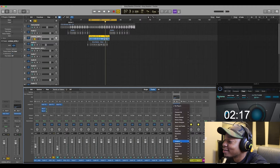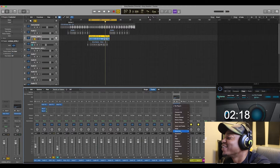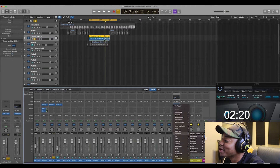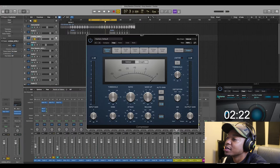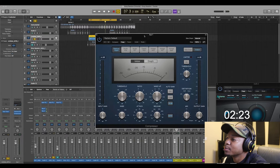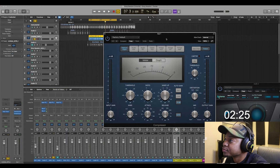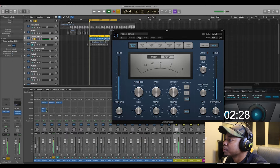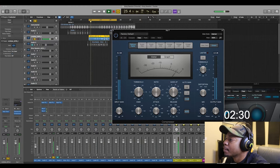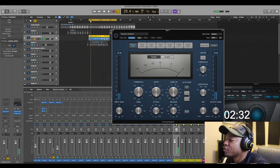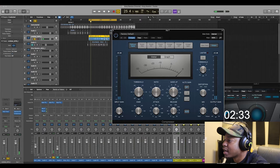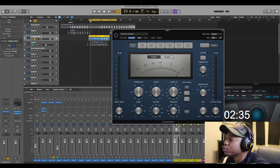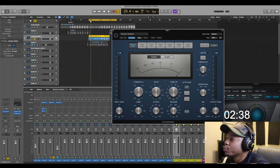Let's go ahead and go to the compressor. I want to take off the auto gain because it kind of shows the level at which we're compressing, and we want to disable that.